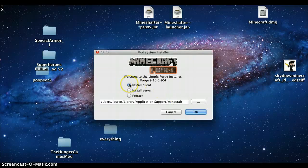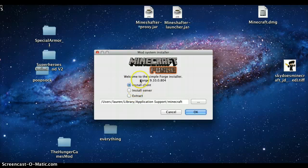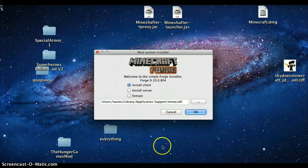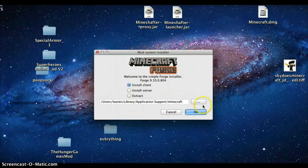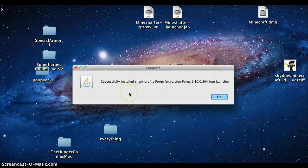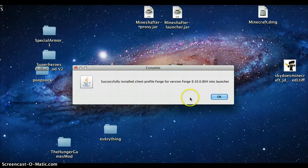It's going to say install client. You're going to keep it on install client, don't change anything. If it doesn't say install client, then just click on install client instead and then press OK. So now this has successfully installed client profile Forge for version Forge into the launcher.